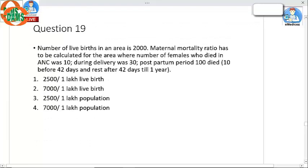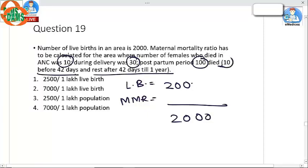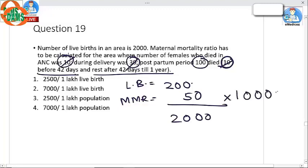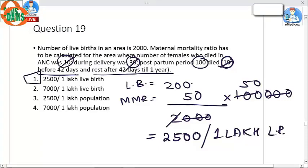Question 19: Number of live births in an area is 2000. Calculate the maternal mortality ratio. Deaths during ANC: 10; during delivery: 30; postpartum: 100, of which 10 died before 42 days and the rest after 42 days up to 1 year. We only count deaths up to 42 days postpartum, so: 10 plus 30 plus 10 equals 50, multiplied by 100,000 divided by 2000 equals 2500 per 1 lakh live births. Answer is option number 1.